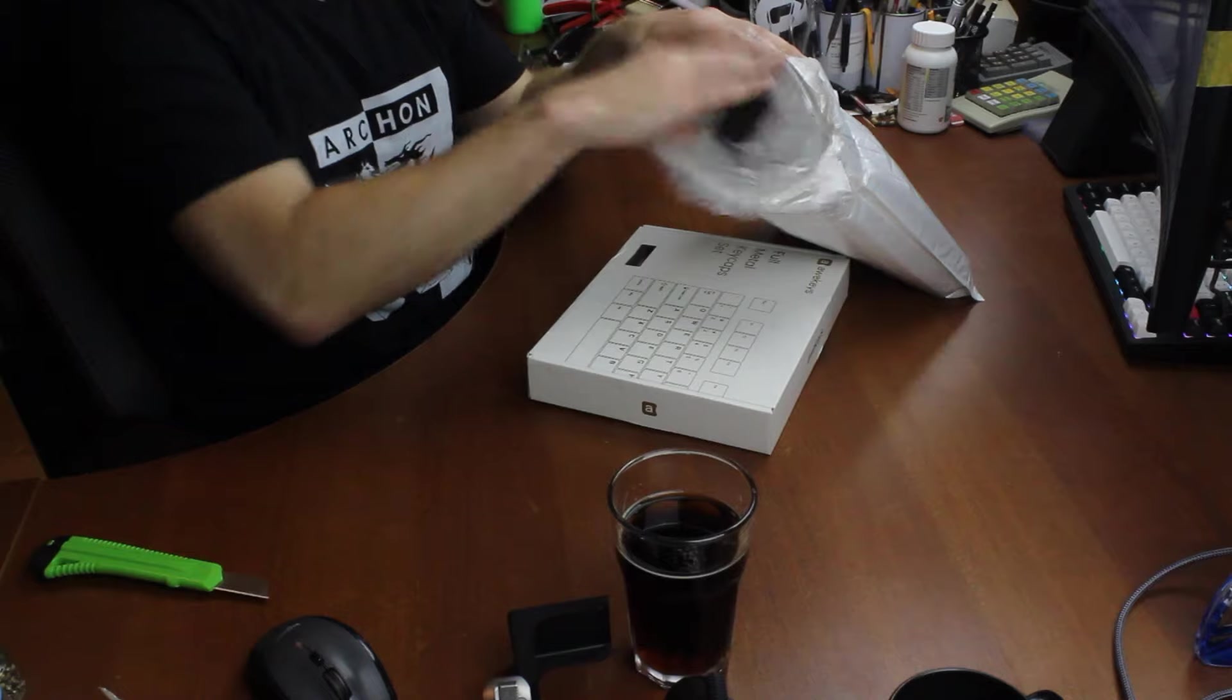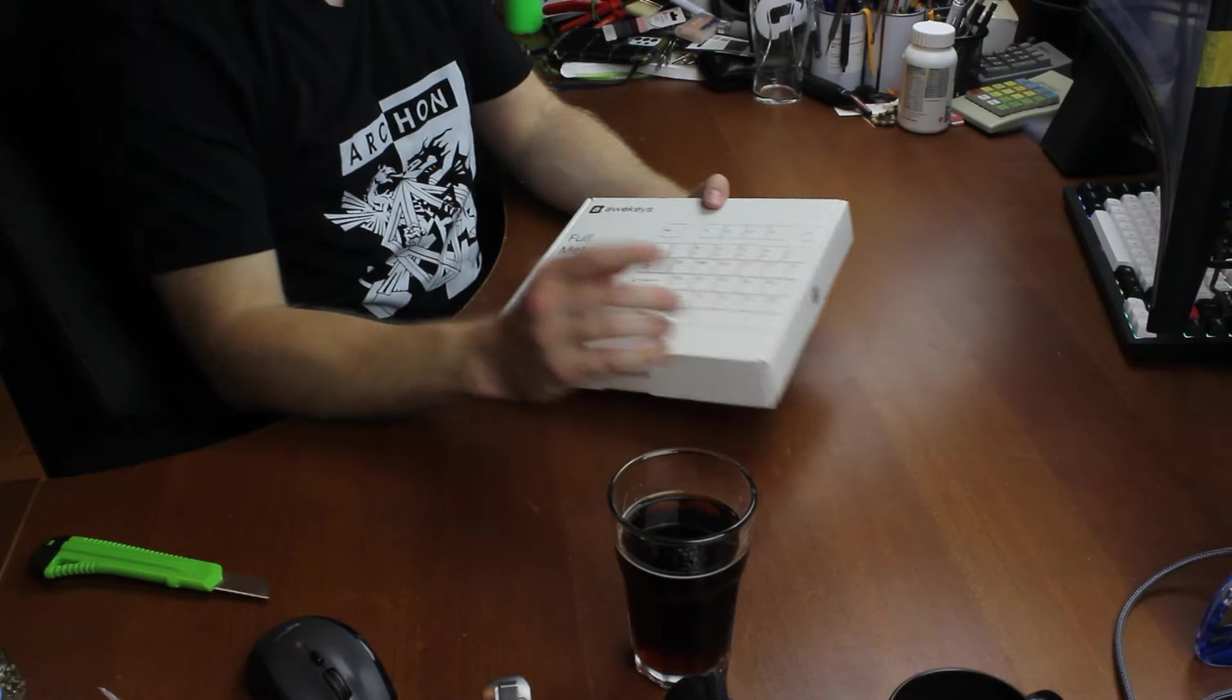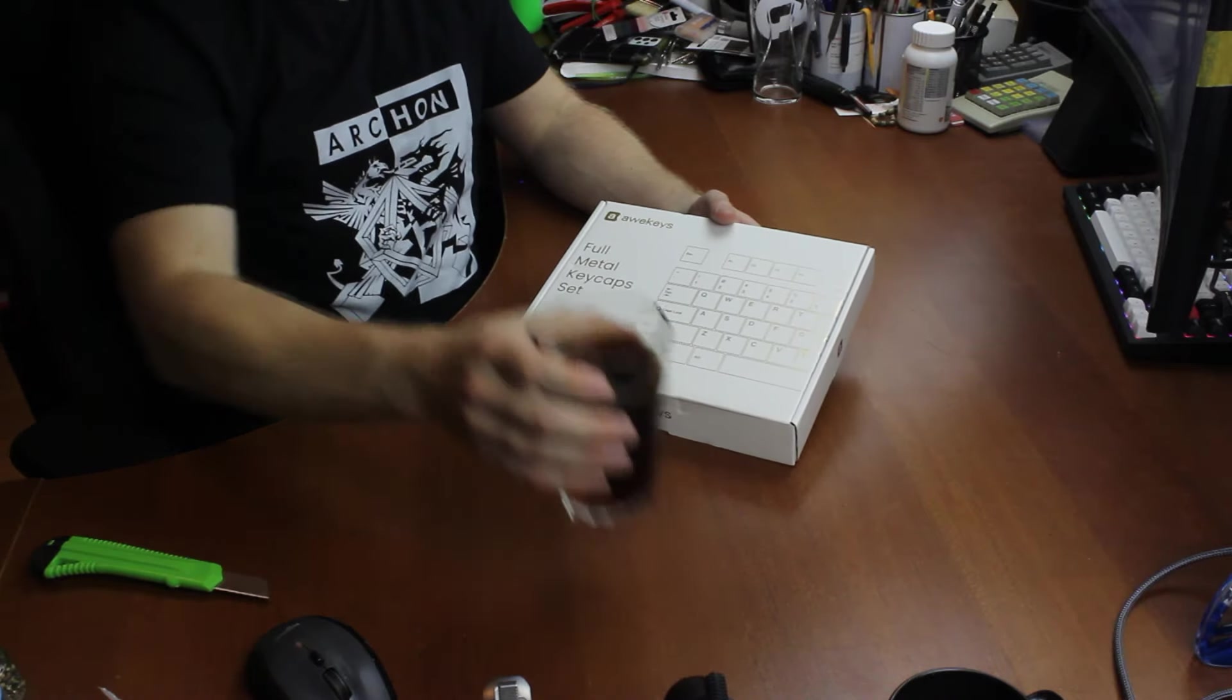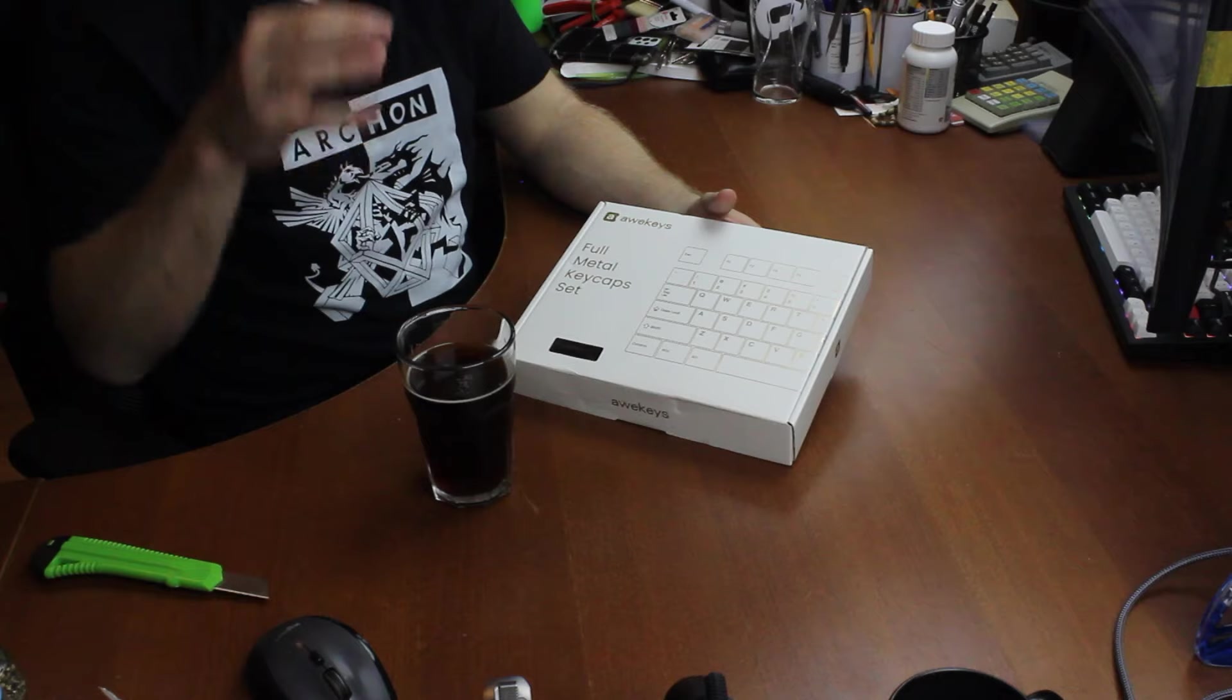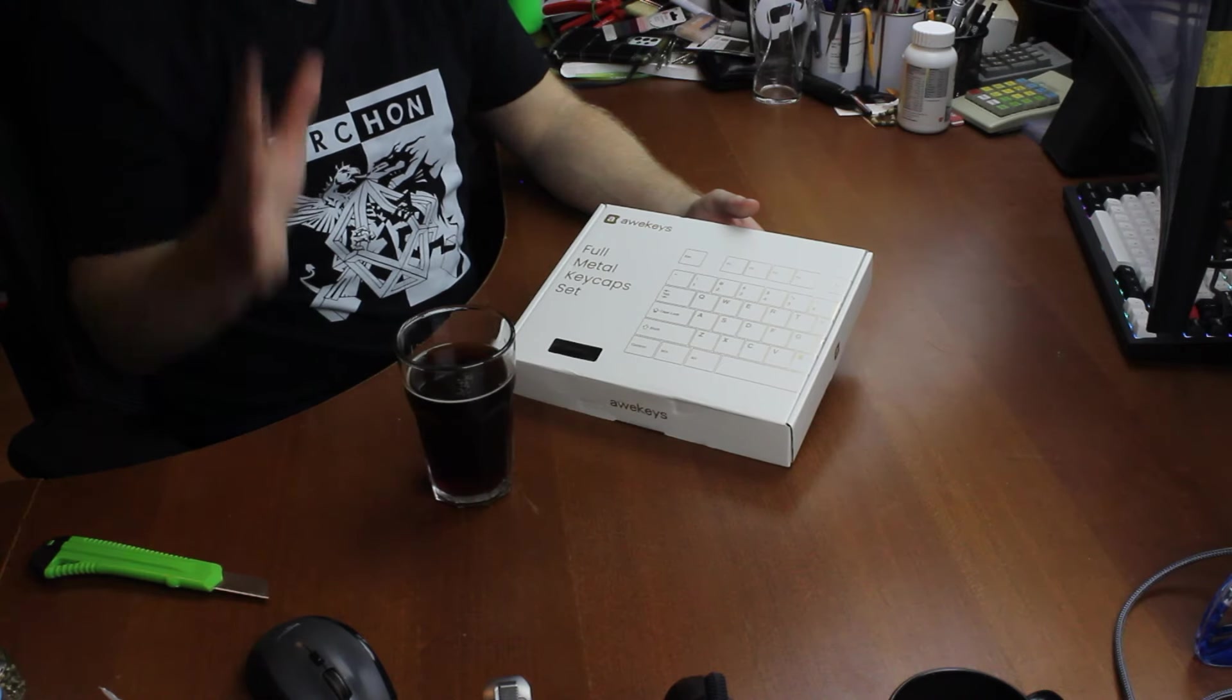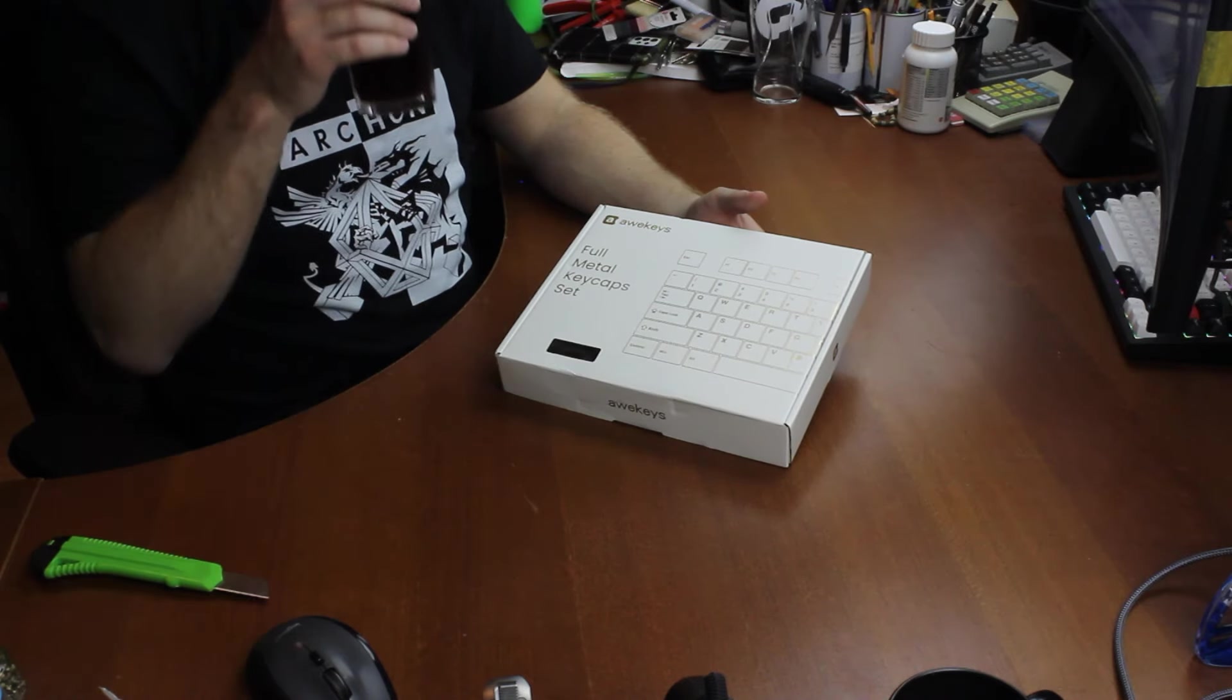I originally asked for their periodic table keycap sets. Now some of you may know I'm a chemist myself, so periodic table keycaps which were made out of actual metals that they were supposed to represent, I asked for that. But I think they didn't have them in stock or something, so instead they said we can send you a full metal keycap set instead.